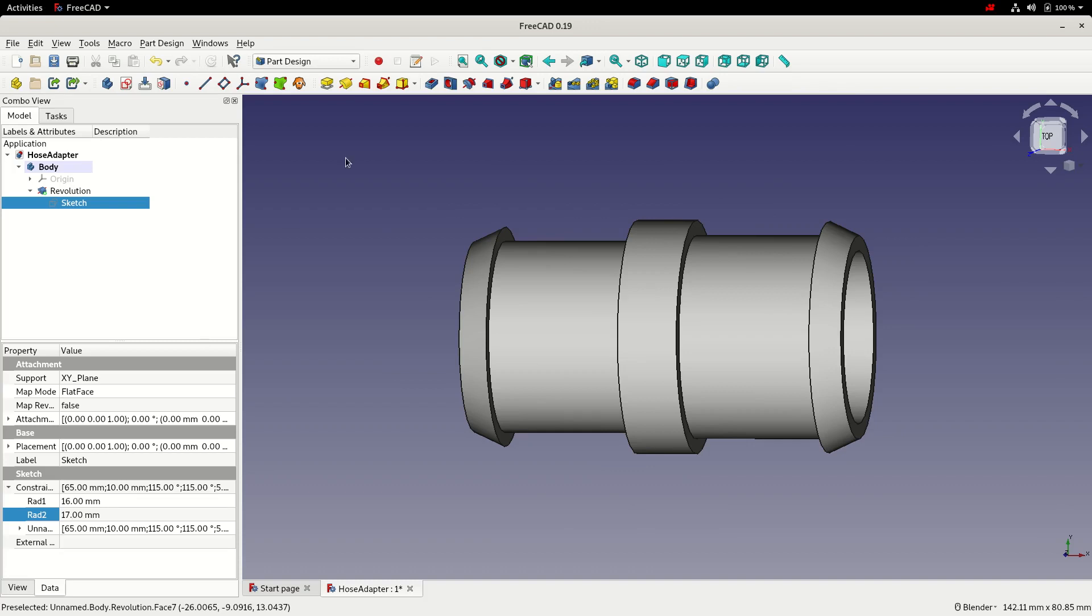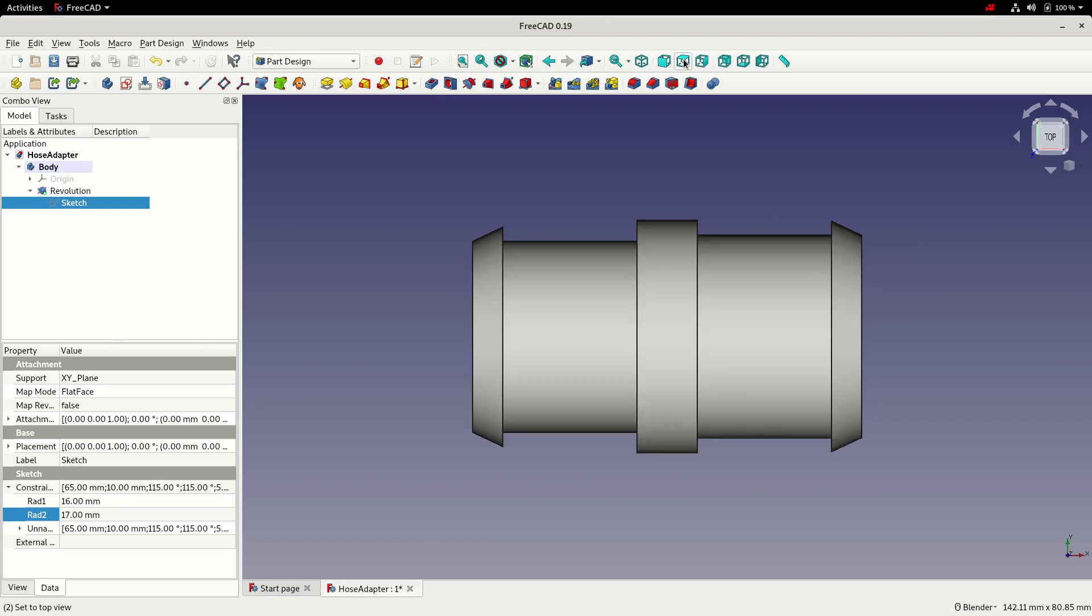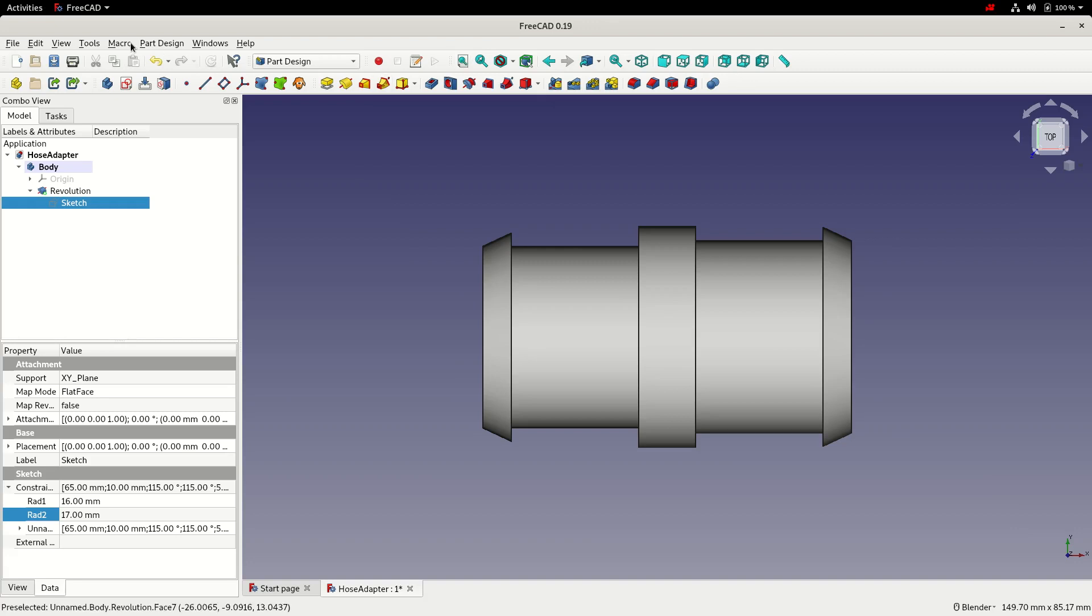Okay. At this point, I'll just go to the top view, fit the model and save.